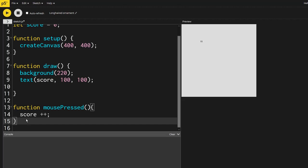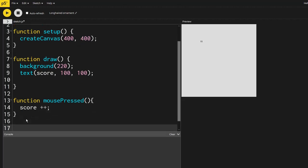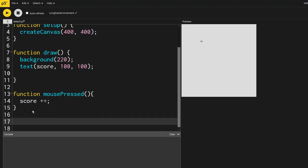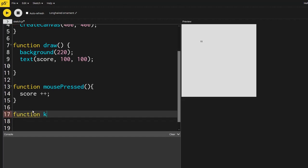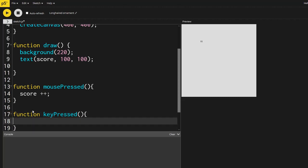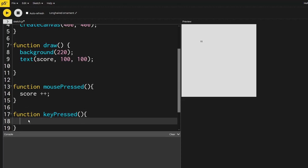But how do I make it go down then? Well, we have to use a different function. So maybe let's use the keyboard. So function key pressed. And every time you press the keyboard, whatever is inside of these curly braces is going to run. So in this case, I want the score to go down by one each time.